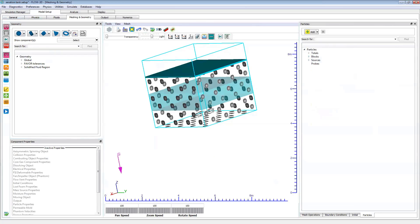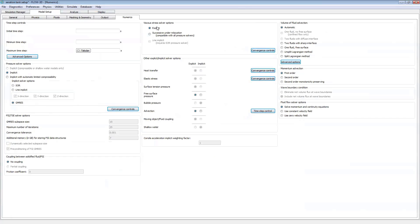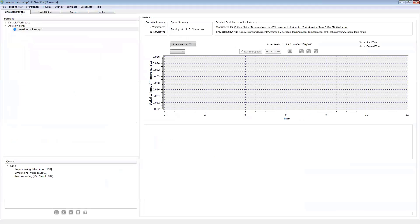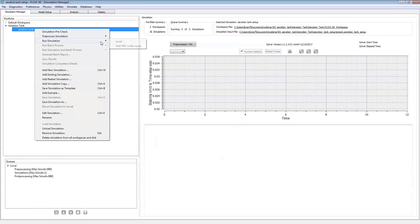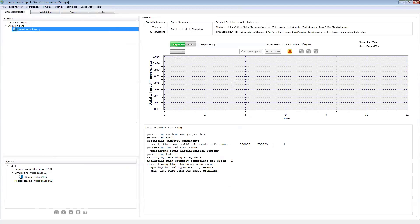That's all we need to do in our Meshing and Geometry tab. Moving over to our output options, let's choose fluid velocities. If we choose particle information, it's going to save individual particle locations at each selected data time step — let's make sure to choose that. We'll also add the tracer to the selected data. Moving over to numerics, we'll leave everything set to default. Now we can go back to our simulation manager tab, save it, then right-click and choose 'run simulation to local.' Our pre-processor has started up with about half a million cells in our active fluid domain.